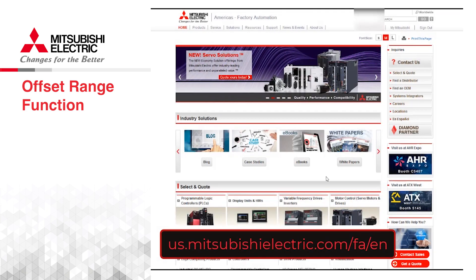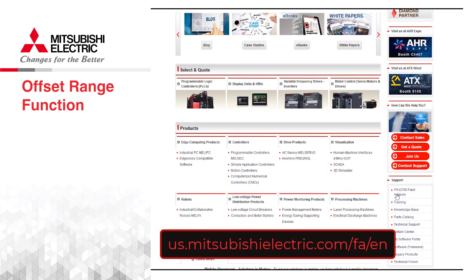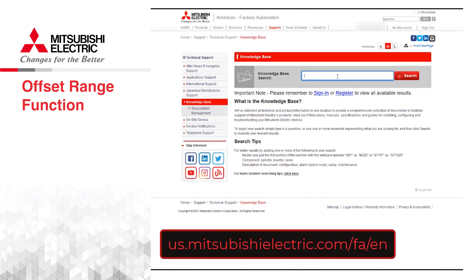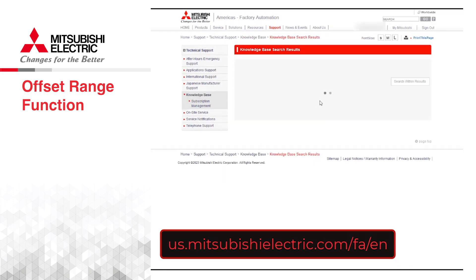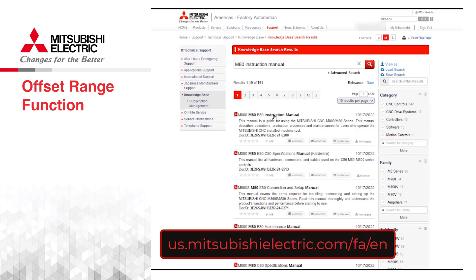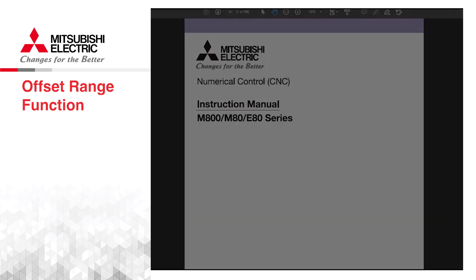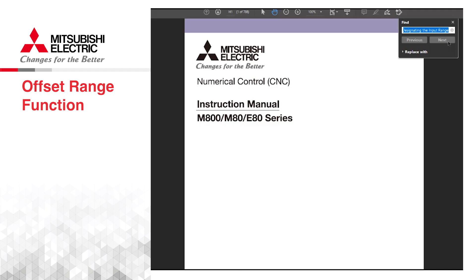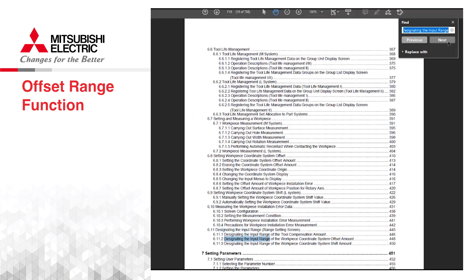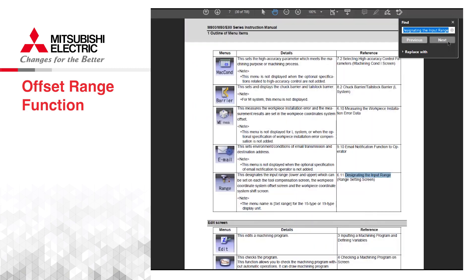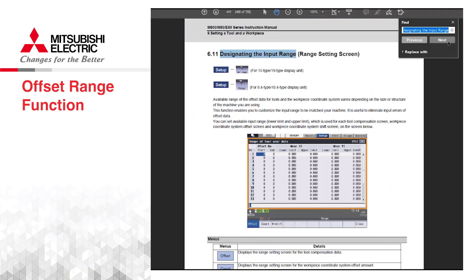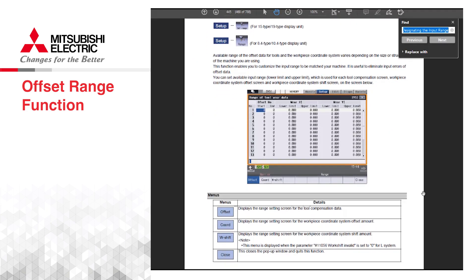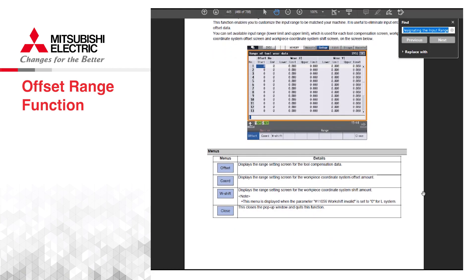If you would like to learn more about the range function, visit our site at us.mitsubishielectric.com/fa/en. Click on the knowledge base link and search for the M80 instruction manual. You will also find a link to this manual below. Check out our YouTube playlist for more quick tips on the Mitsubishi CNC.